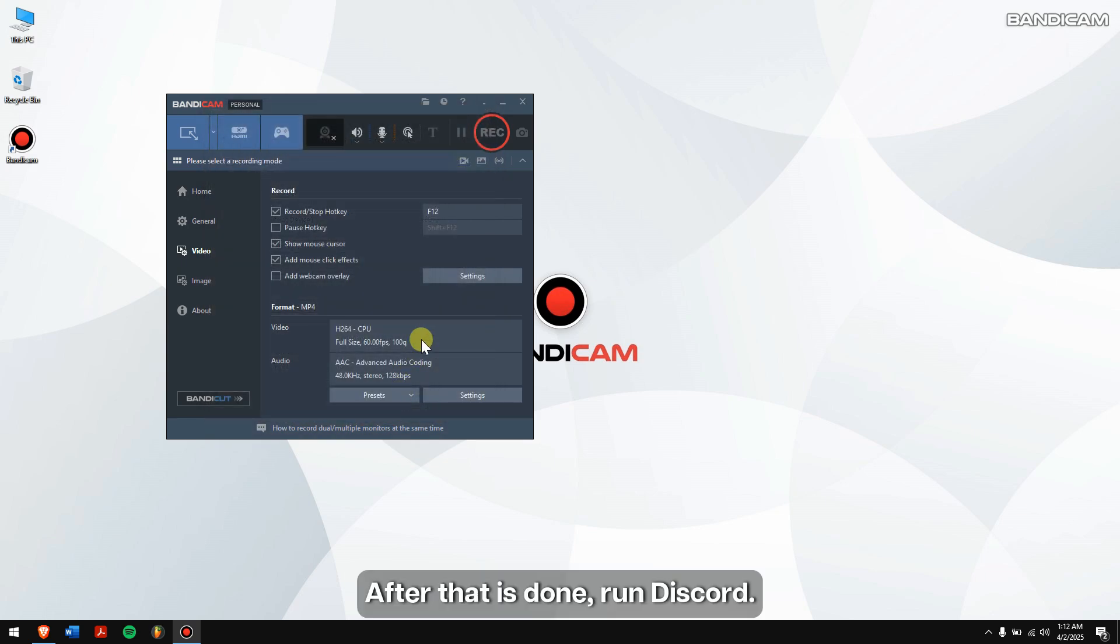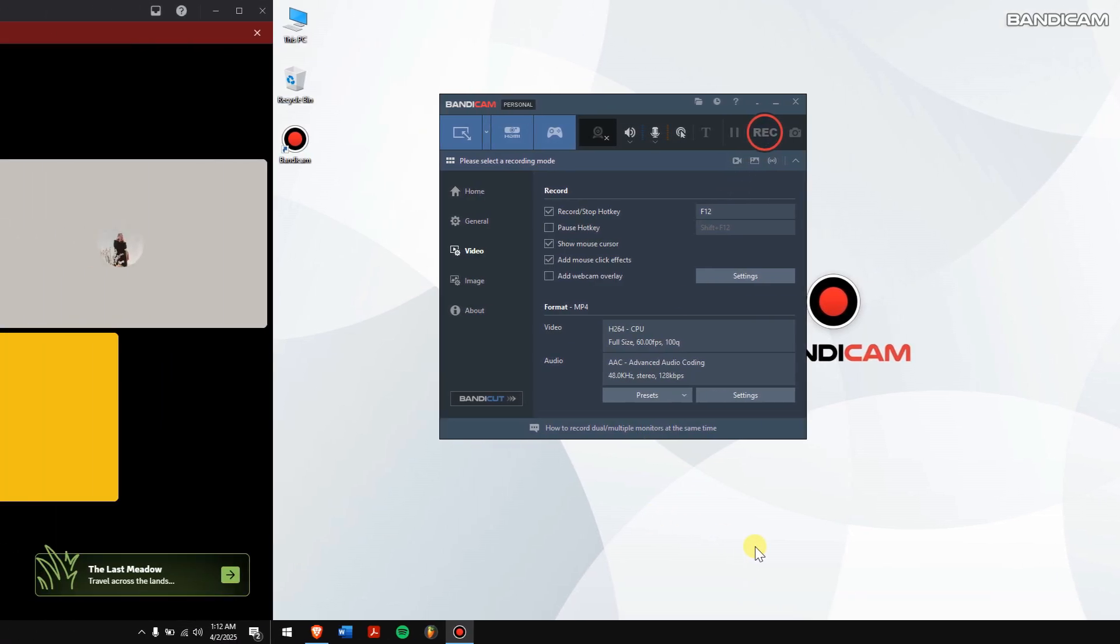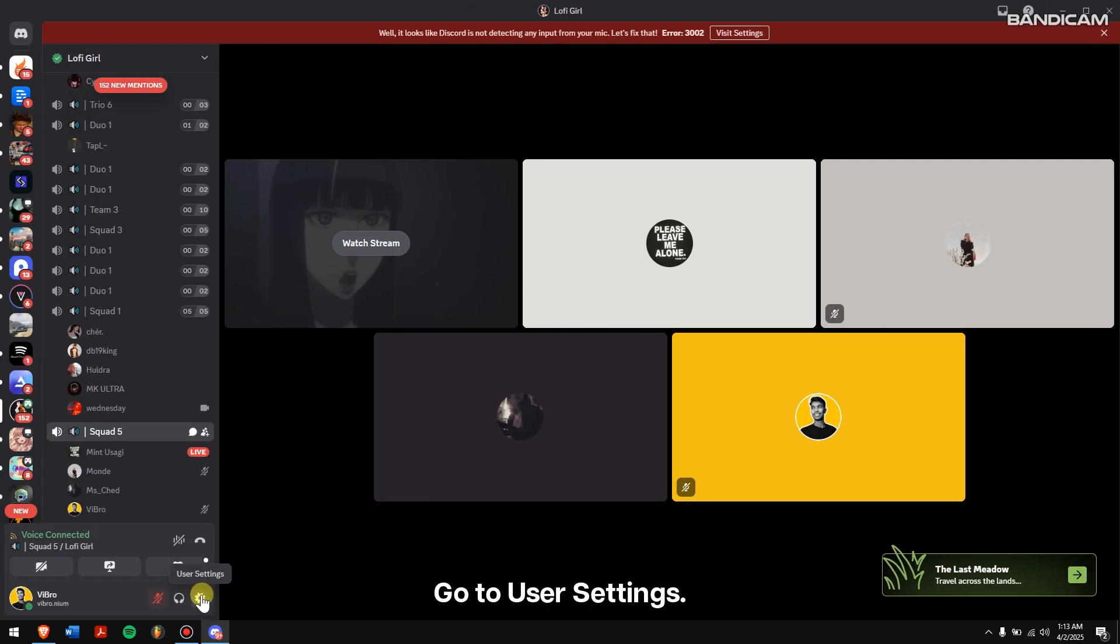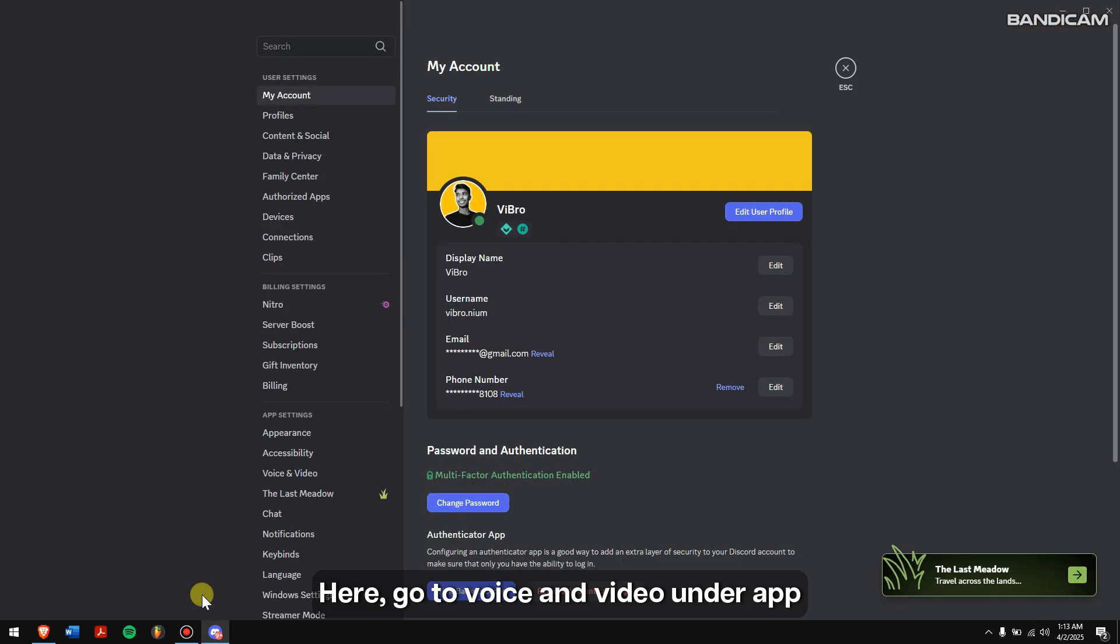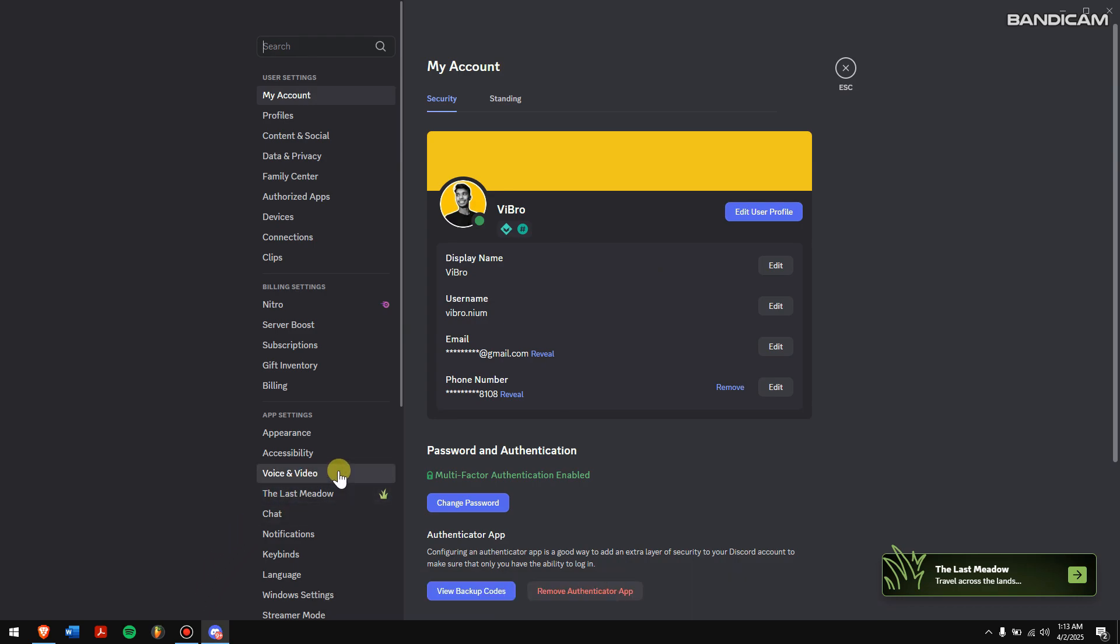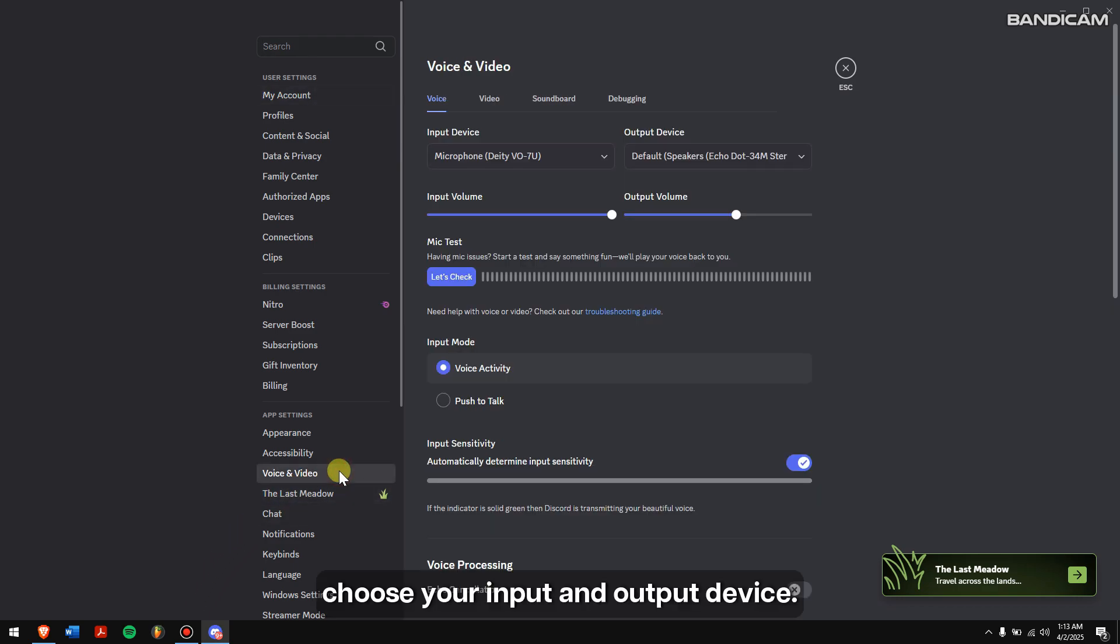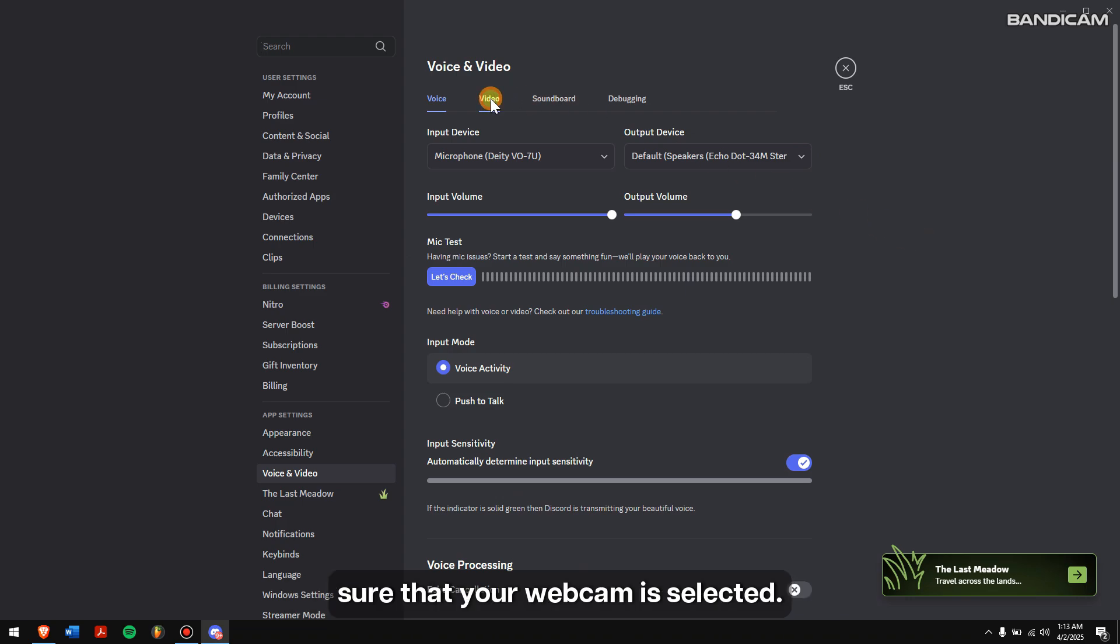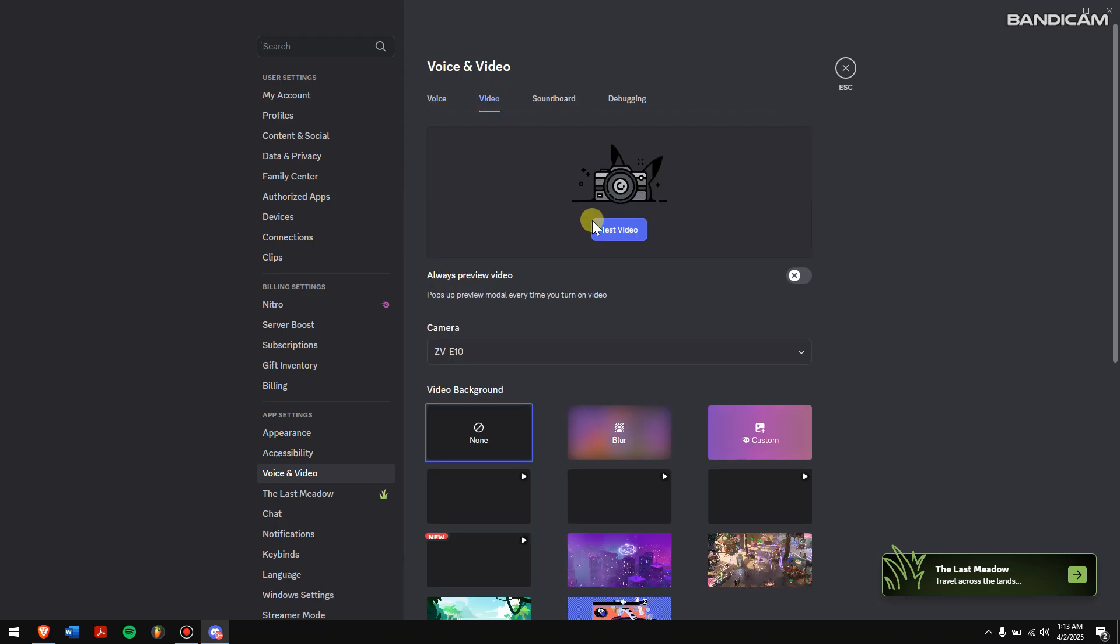After that is done, run Discord. Go to User Settings. Here, go to Voice and Video under App Settings. Choose your Input and Output Device. If you want to record your face, also make sure that your webcam is selected.